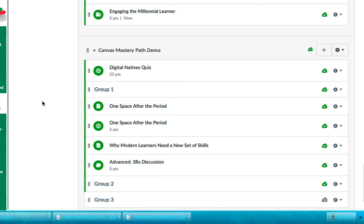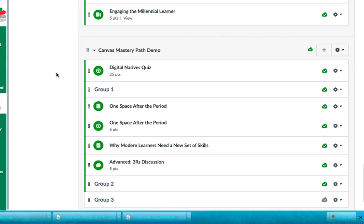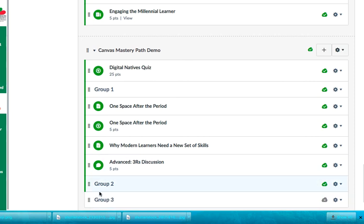So what happens is when the students take that quiz, when they take that quiz, the only information that will unlock will be the information that pertains to their particular, that pertains to their particular score. So for example, if they scored at 18 to 25, the only items that they're going to see are right here. If they scored between a 17 and a 24, they would see the items below here and vice versa. So I kind of, I hope that helps you understand how to set up Canvas Mastery Paths within Canvas Modules.